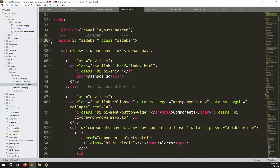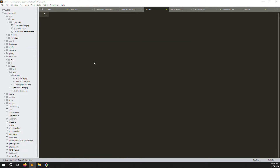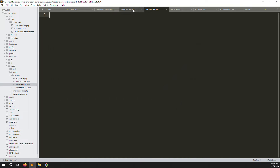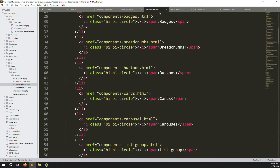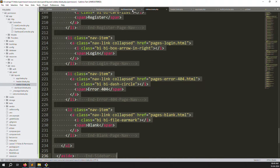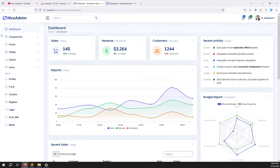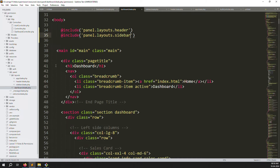Scroll down and you can see the sidebar. Create a new file: sidebar.blade.php. Copy all the sidebar code and paste it inside. Save the file, then update the include to reference the sidebar. Refresh the page — it's working very well with no issues.